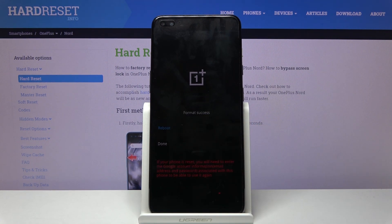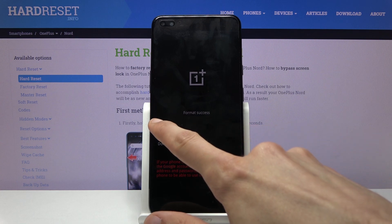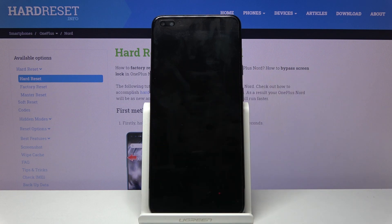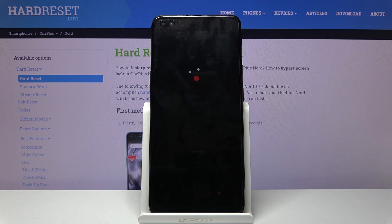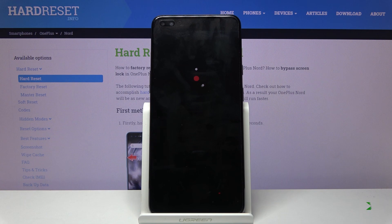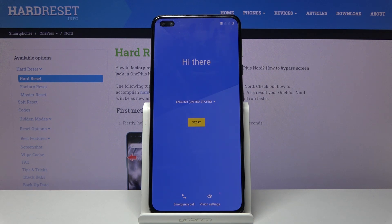The phone will begin removing data, and then simply tap on reboot and the process will now continue in the background. This will take about a minute or two, and once it's finished we should be greeted with the Android setup screen. And as you can see, the process has finished.